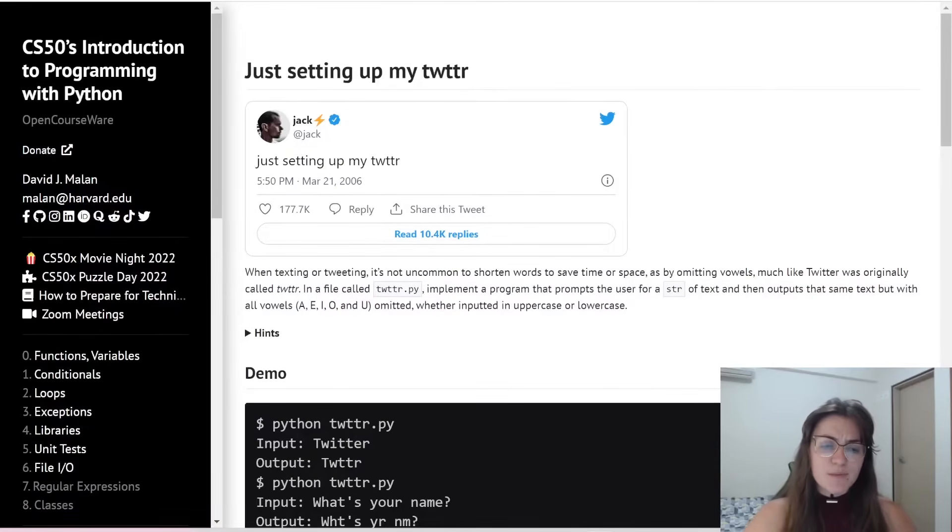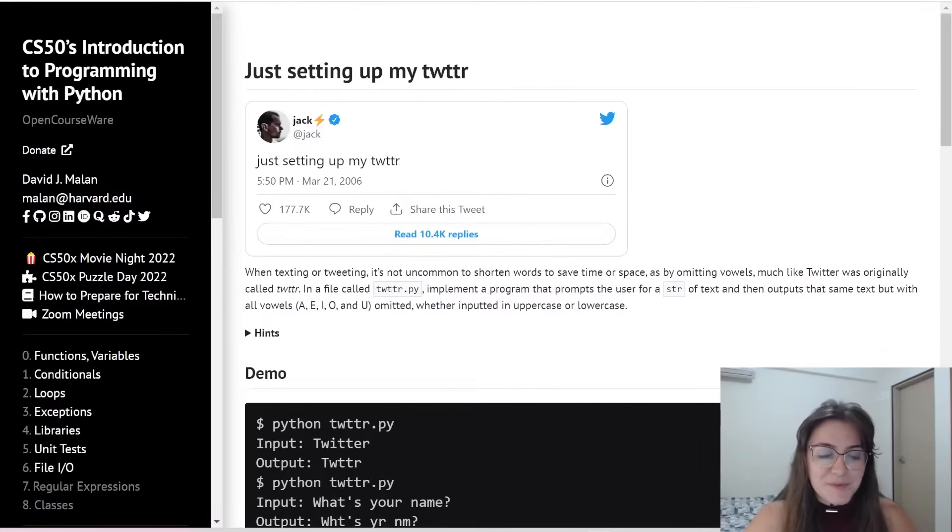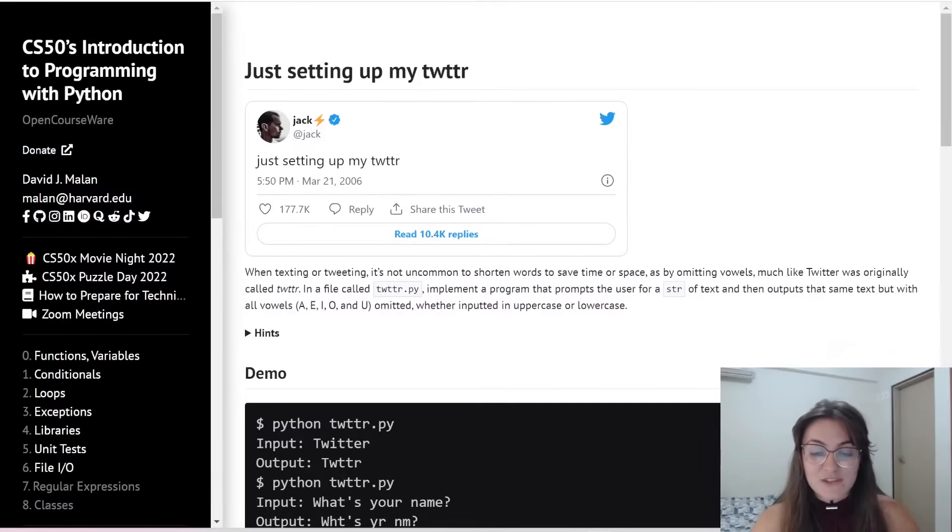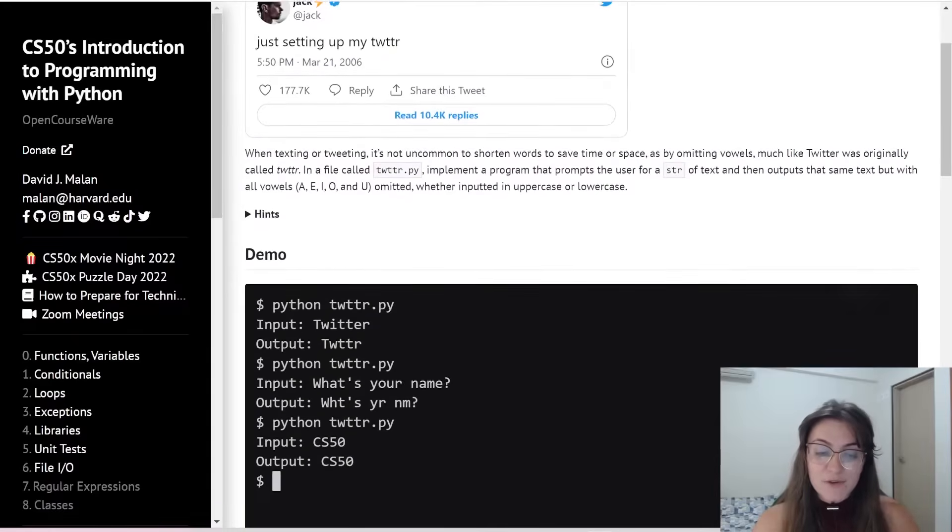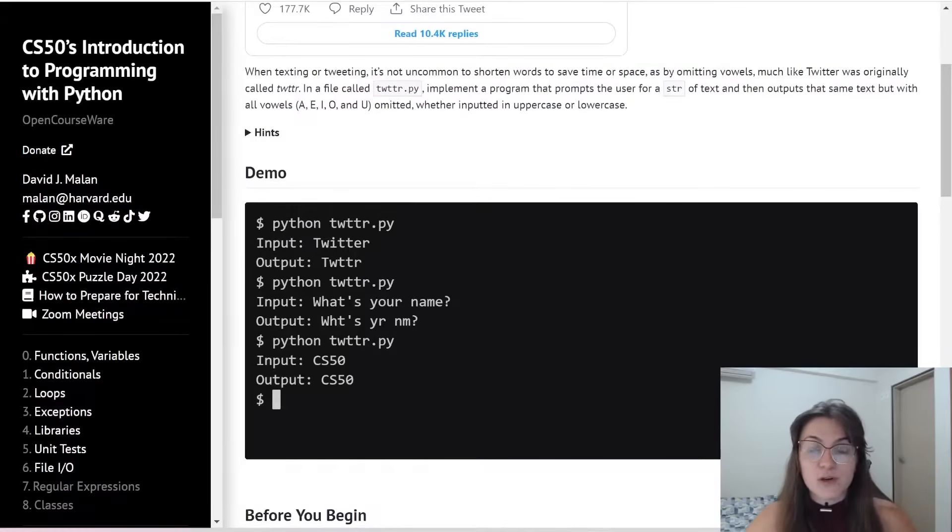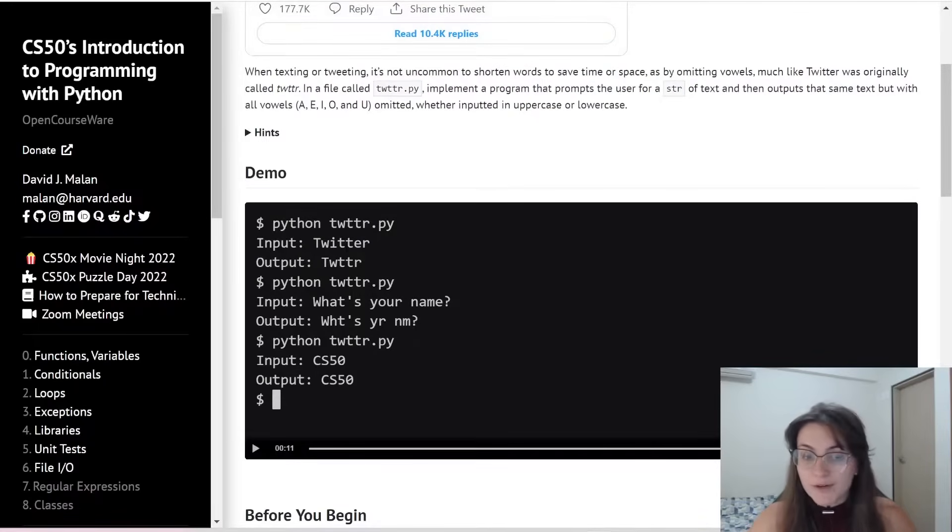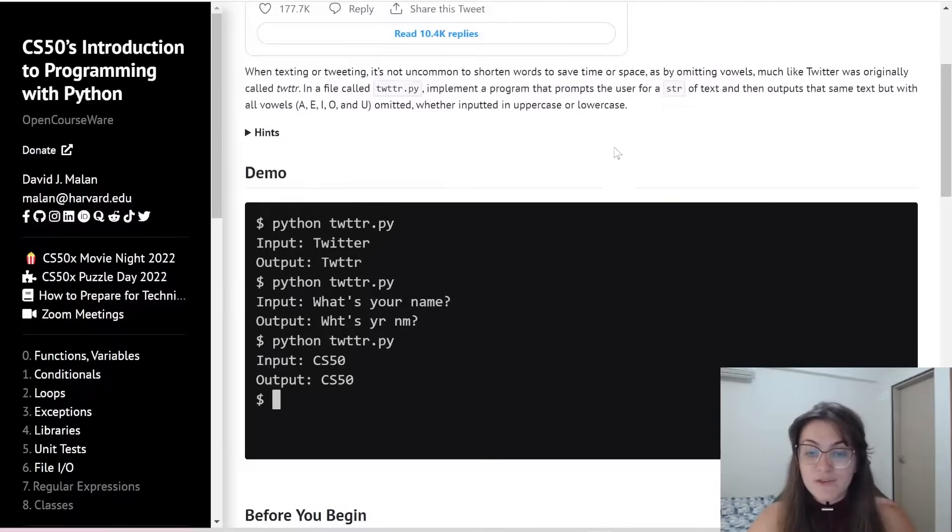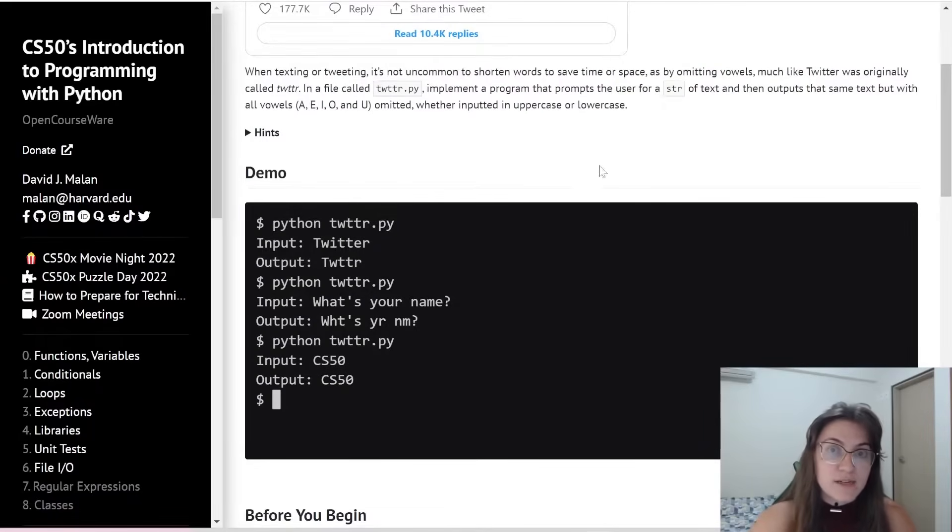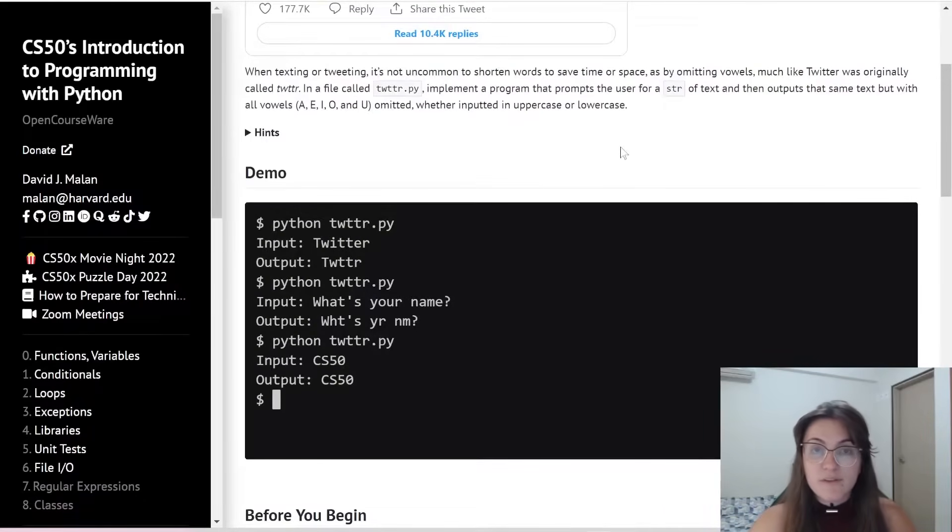So this Problem 3 here of the Problem Set 2, we're going to check, we're going to receive from the user an input. For example here we're going to receive Twitter and we have to output the same string, the same text, but without all the vowels.